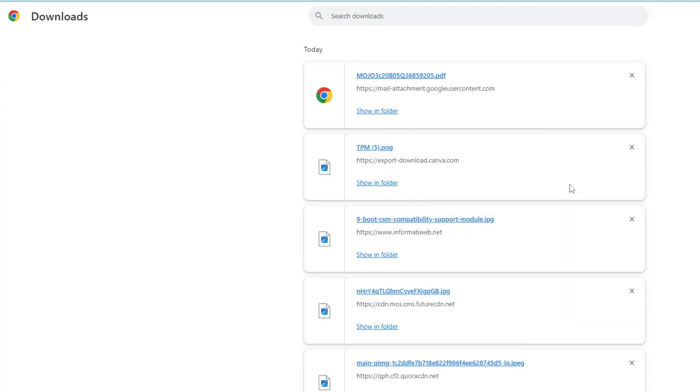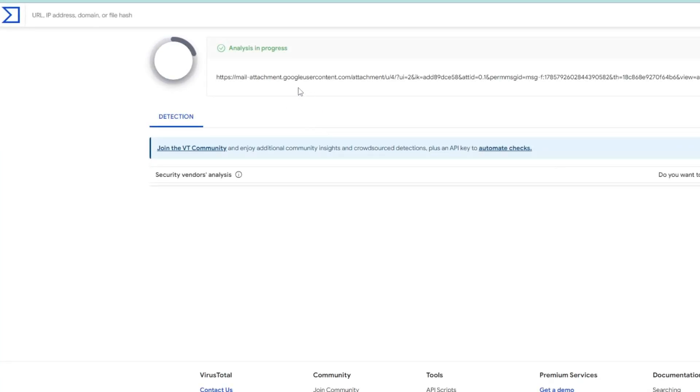VirusTotal will again scan and analyze that document and let you know whether it's safe to open or not.